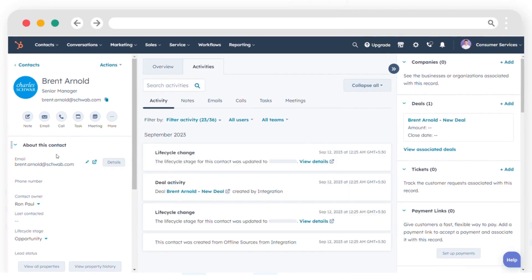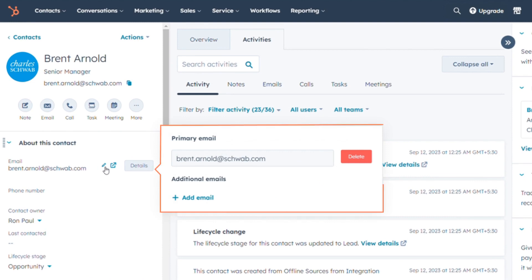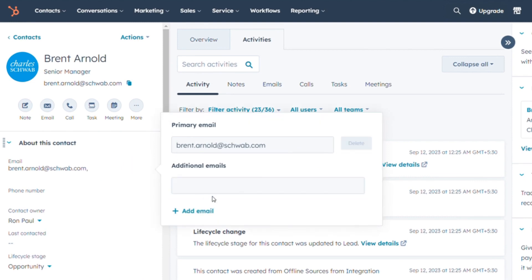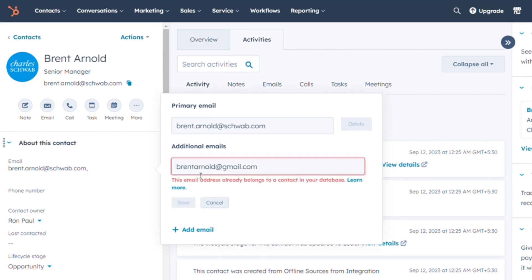While in the about section, hover over the email property and select the pencil icon for editing. A pop-up box will appear. Opt for add email address if you wish to include another email. Enter the new email in the provided field and confirm by clicking save.